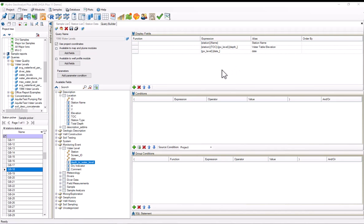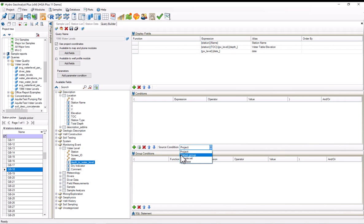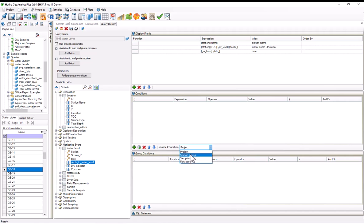Now let's look at filtering the data with conditions. For the source condition, I can choose the entire project, or I can choose a certain station group, sample set, or database. Oftentimes this is useful, but actually as it happens for this, I want to select the entire project, but just be aware that when you're creating your own queries that this option exists.